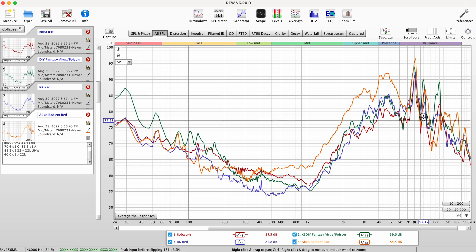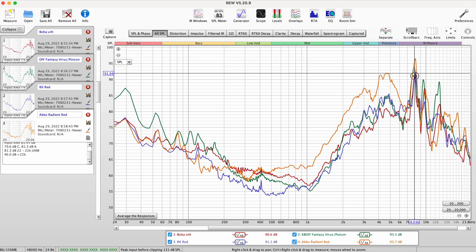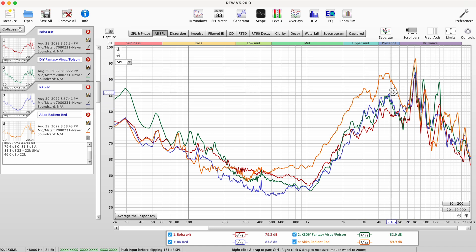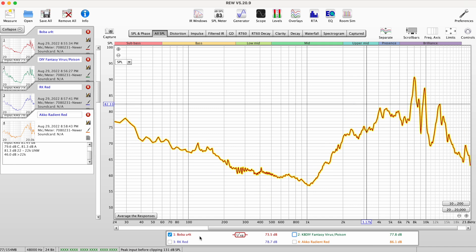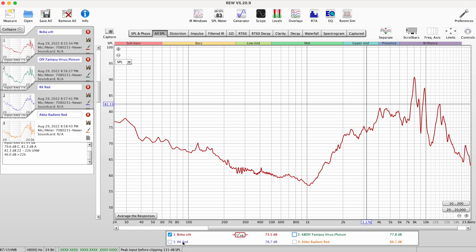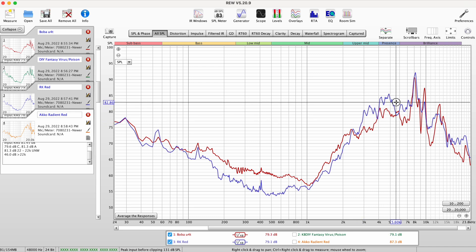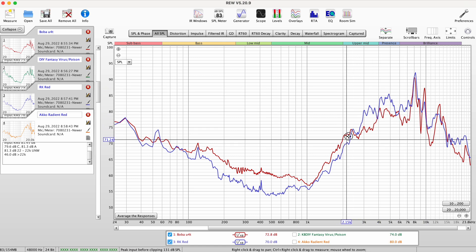Has this peak which kind of gives it maybe a similar tonality at this particular point, but the rest of this is very different. So looking at this: this is the Boba U4T, this is the KB DIY fantasy virus/poison switch, and this is the RK red switch. Not exactly the same because you have a little bit more energy here, but similar in tonality. Let me know if you guys heard that also.